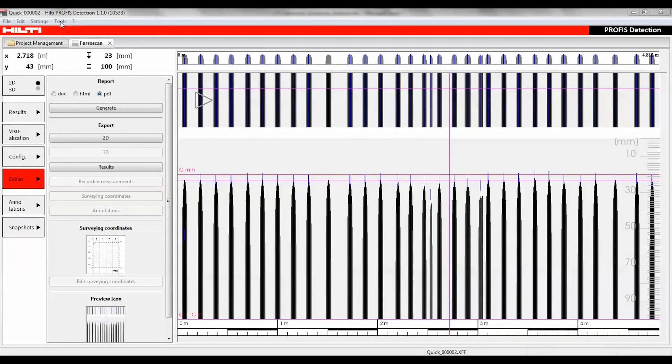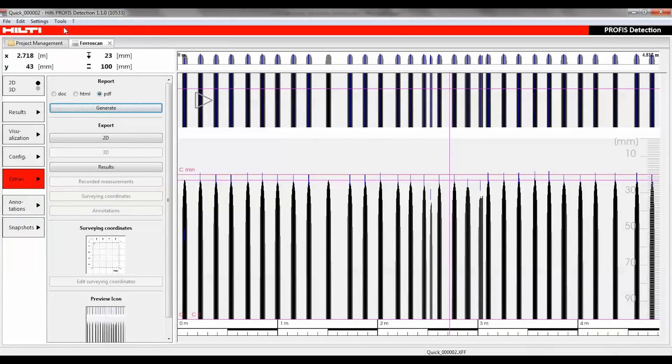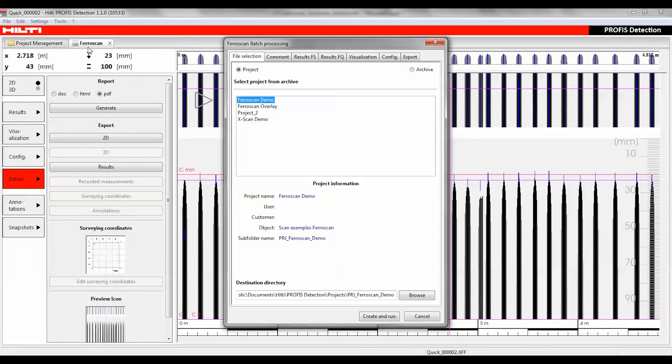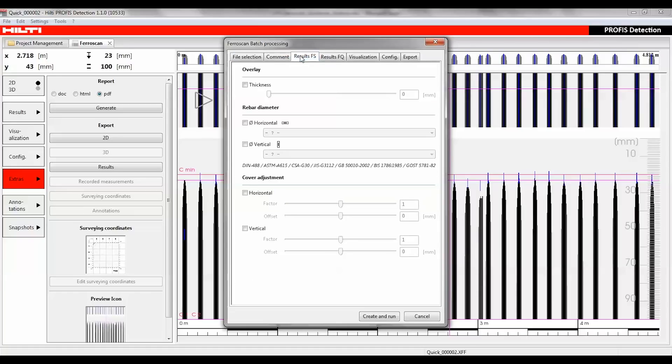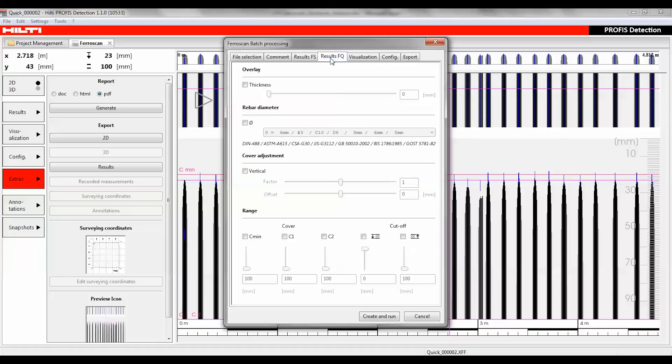Batch processing is located under tools. This function allows the automation of several operations applied to any number of scans. The data and settings of projects or scans in the batch will be overwritten. The exported files will be saved in the applicable project folder.